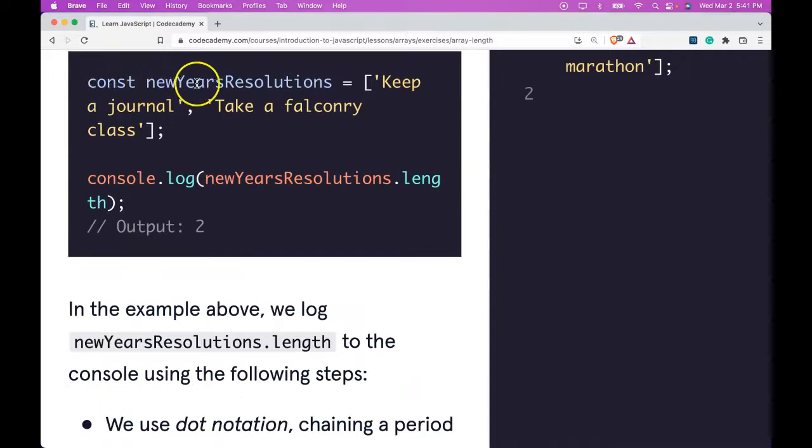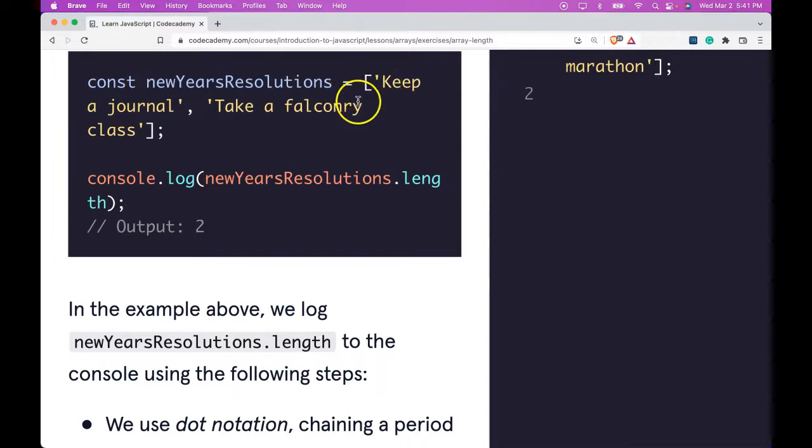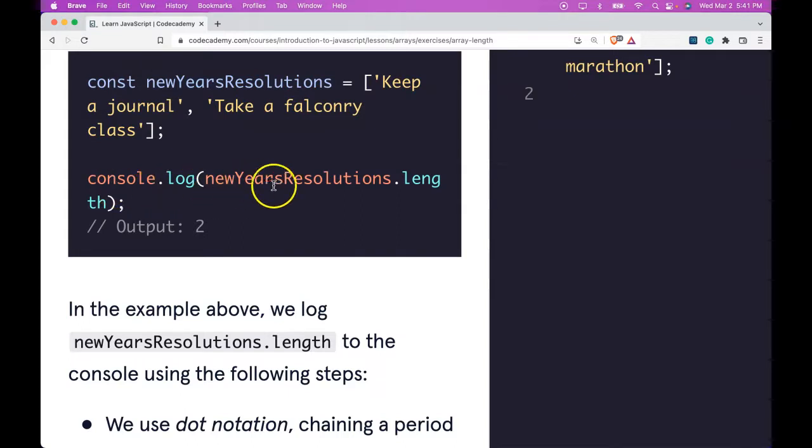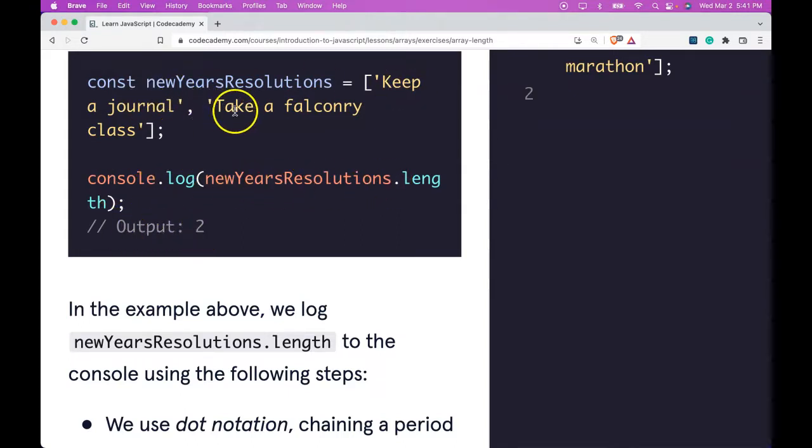Const newYearsResolutions is assigned this array: 'Keep a journal', 'Take a falconry class'. When we log newYearsResolutions.length, it outputs two since there are two elements in our array.